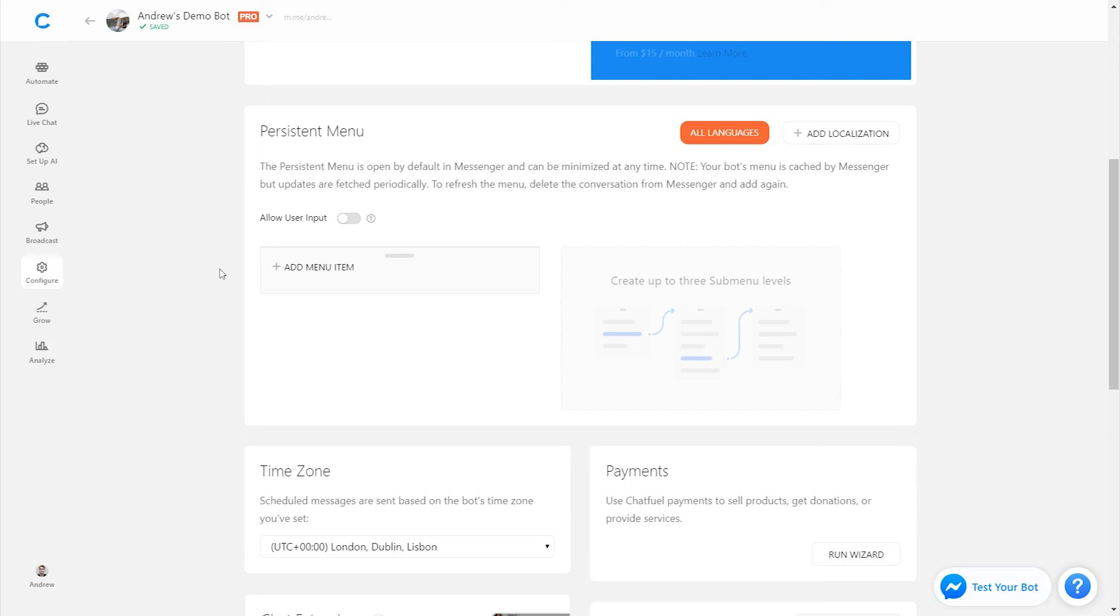Of course, you can also add a main menu here in the Persistent Menu linking to different menu items or functionalities of the bot, such as bookings, reservations, etc.